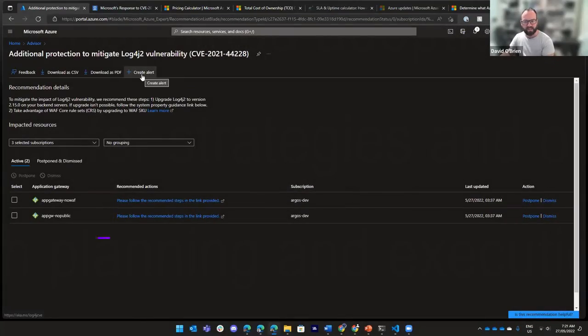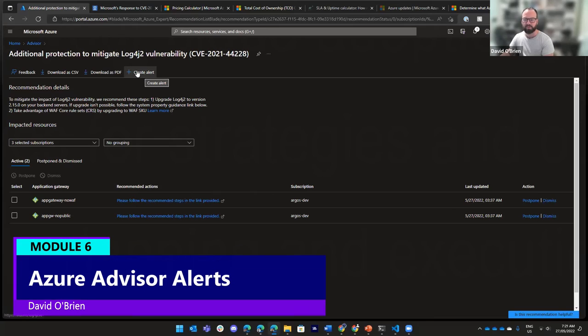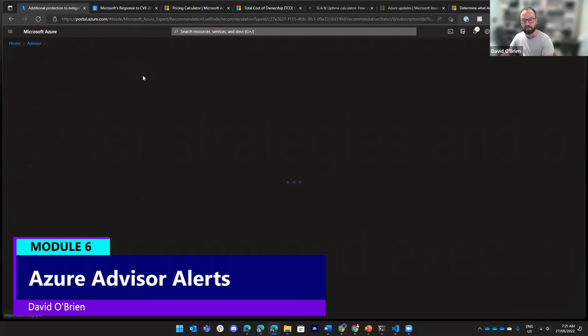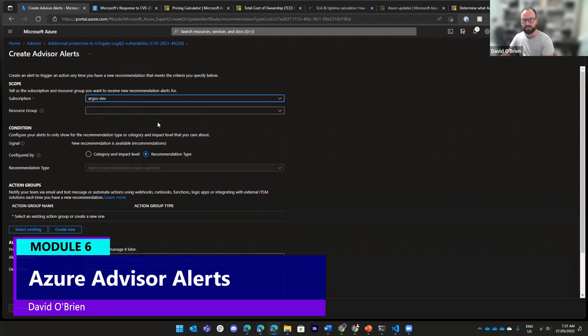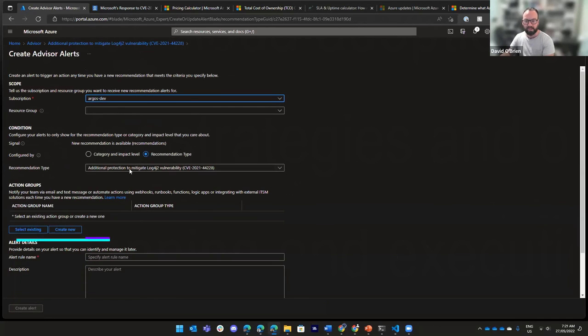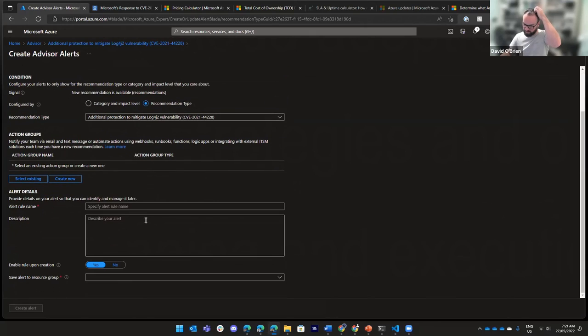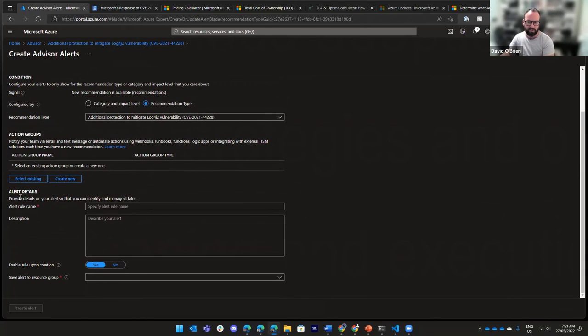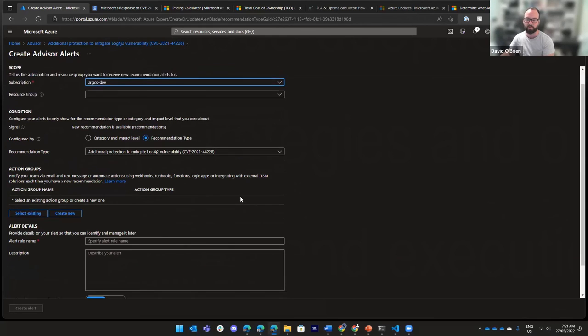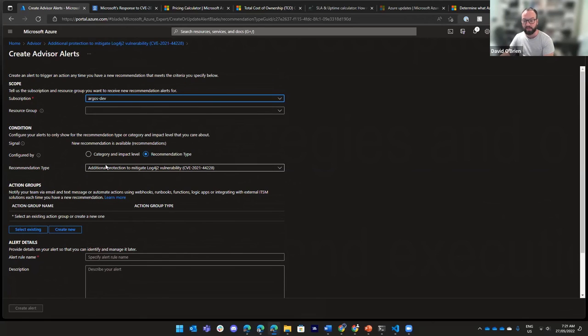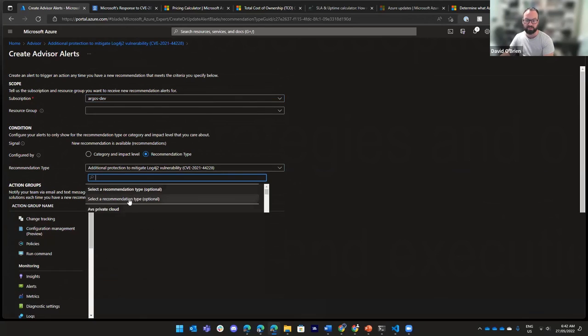From some of these recommendations, we can also create an alert. So whenever we get an alert of a certain type in here, in the Advisor, we can say create alert. And every time we get this, something can happen here. We can get an email, we can send a message to Teams or Slack or something like that. We can create alerts in here quite easily based on recommendations.